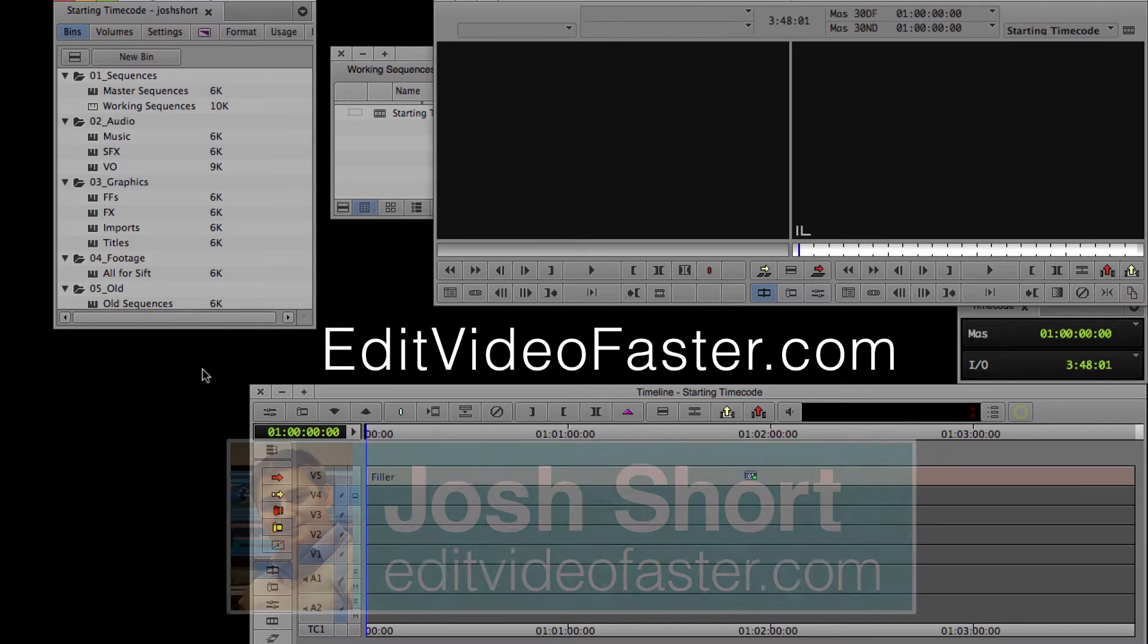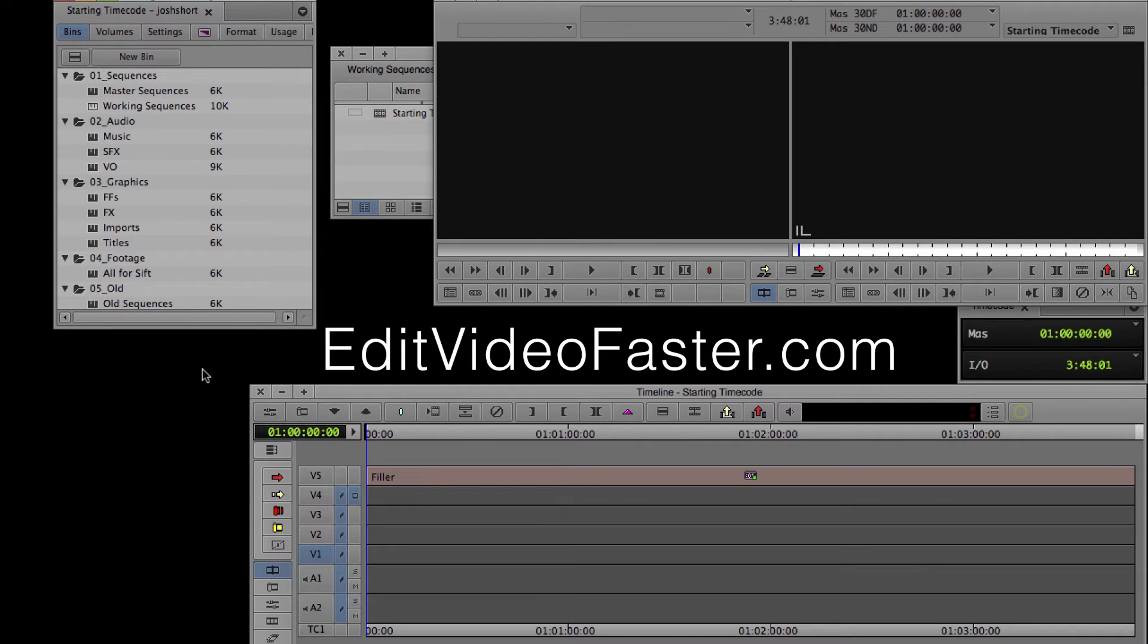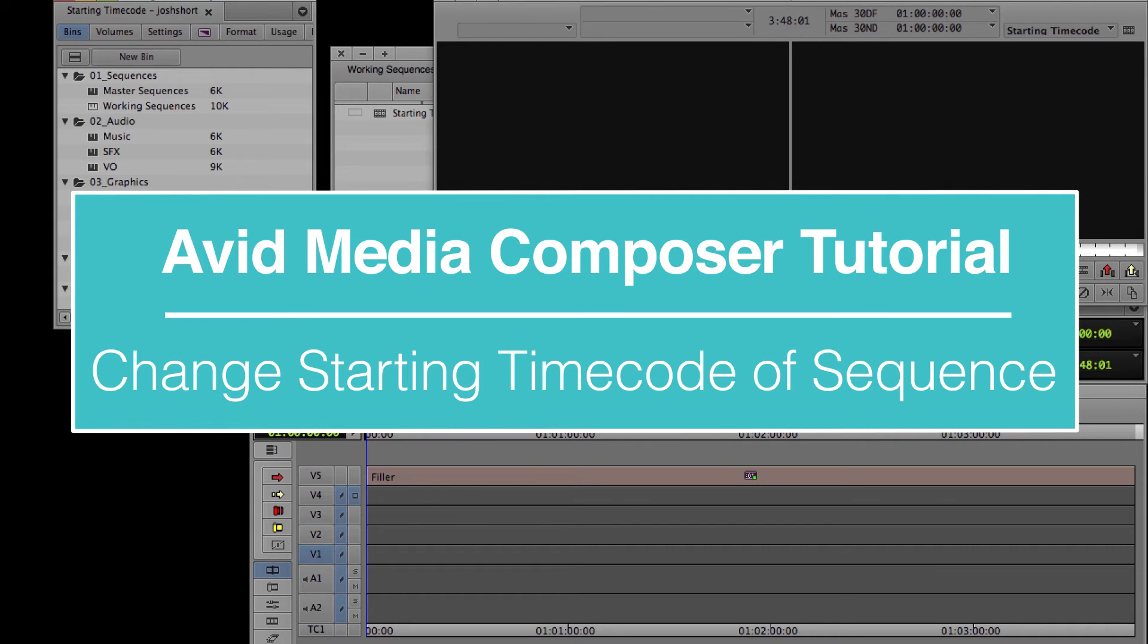Hey there! Welcome to another Edit Video Faster tutorial. My name is Josh Short, and I'll be showing you how to change the starting timecode of a sequence in Avid Media Composer.